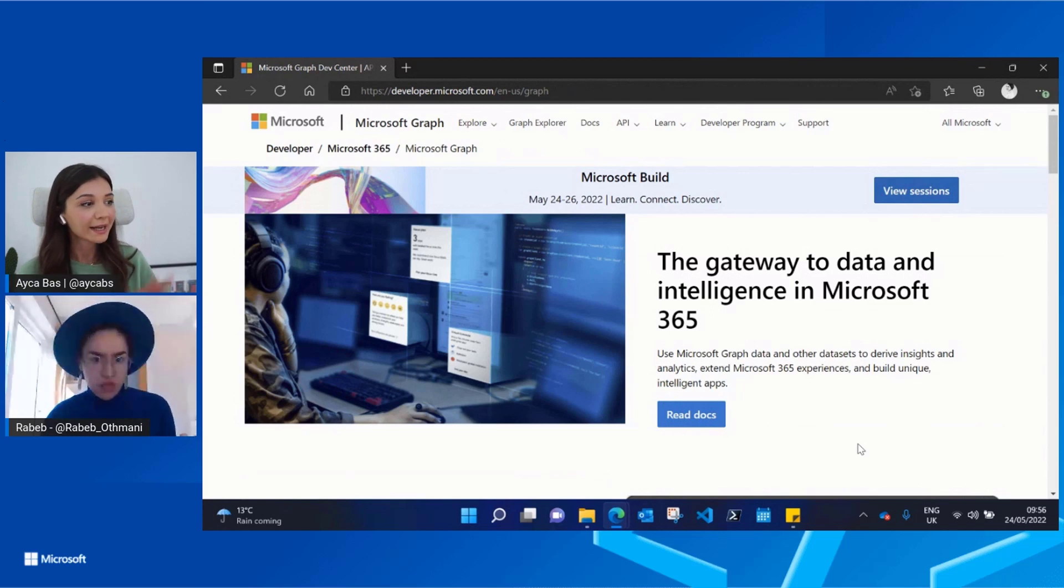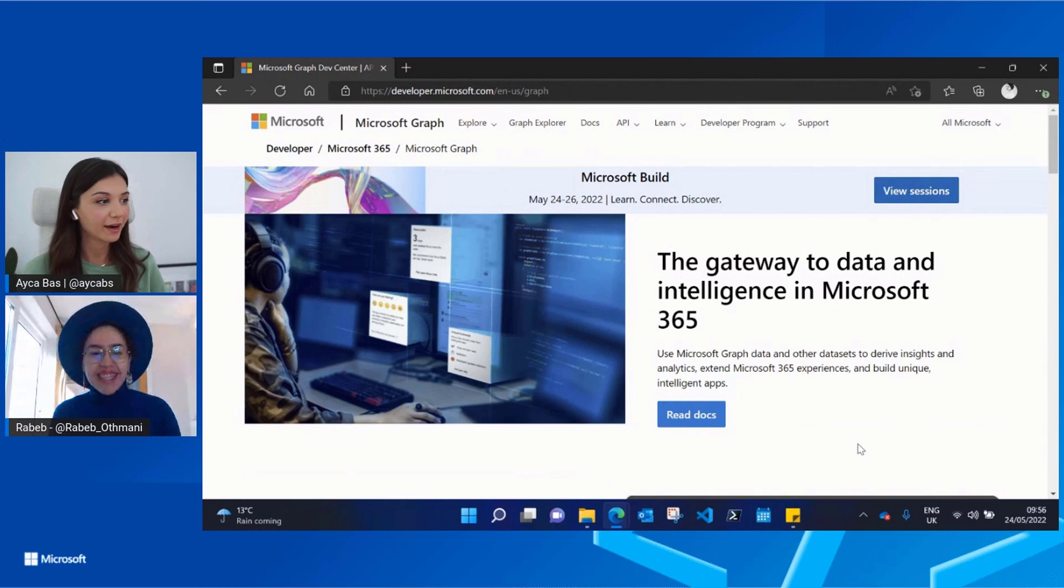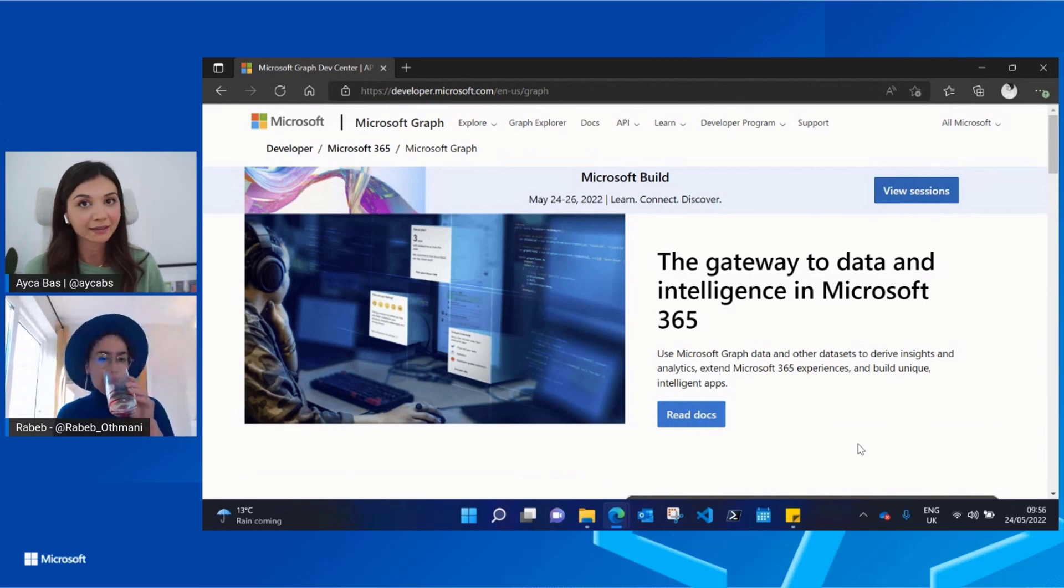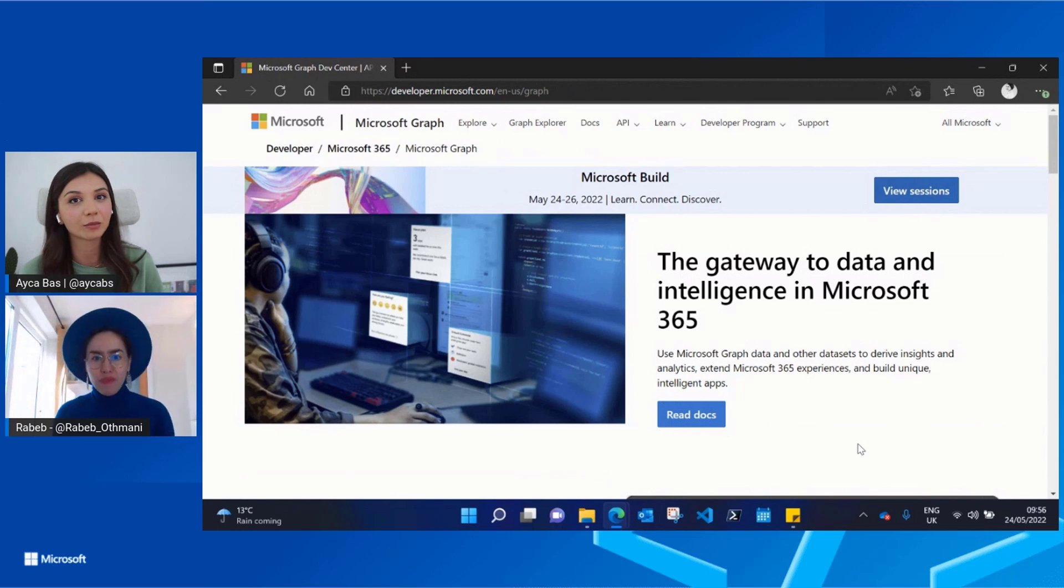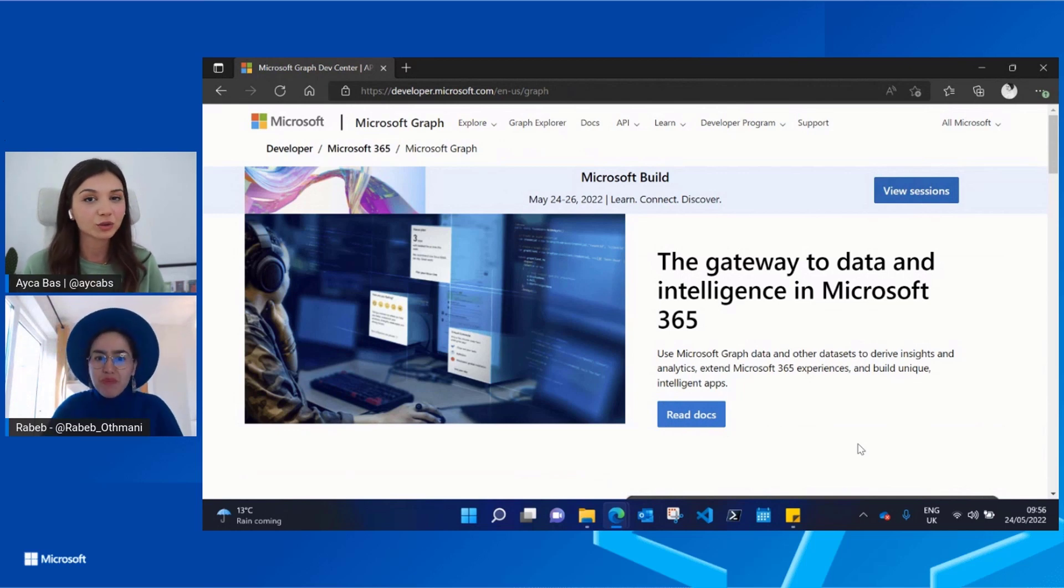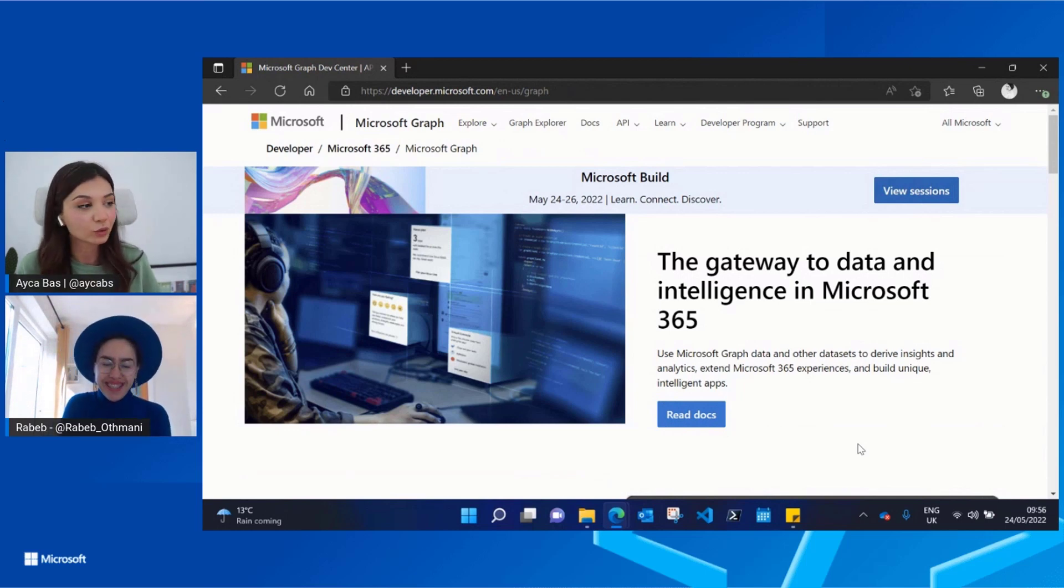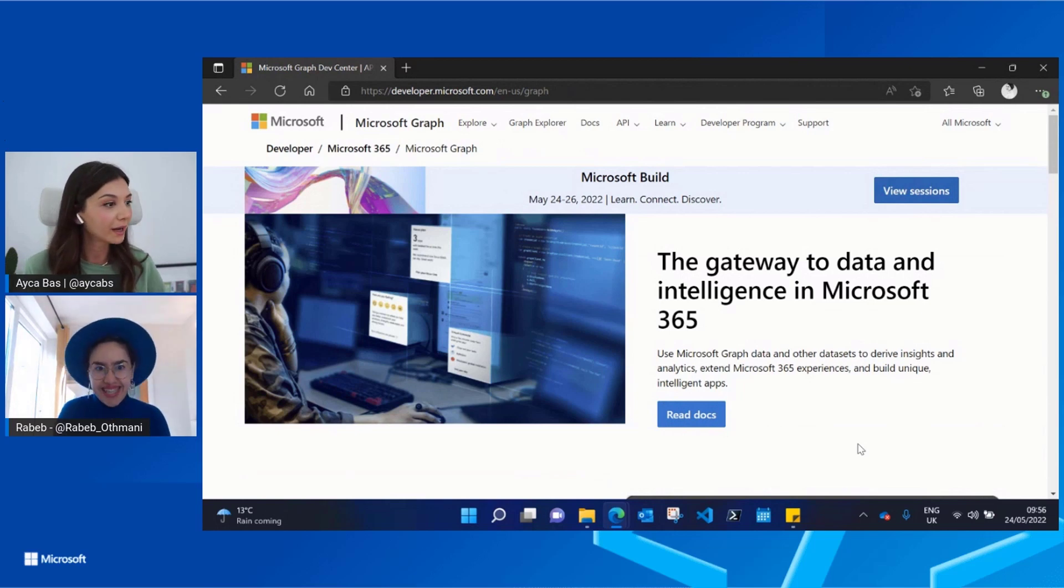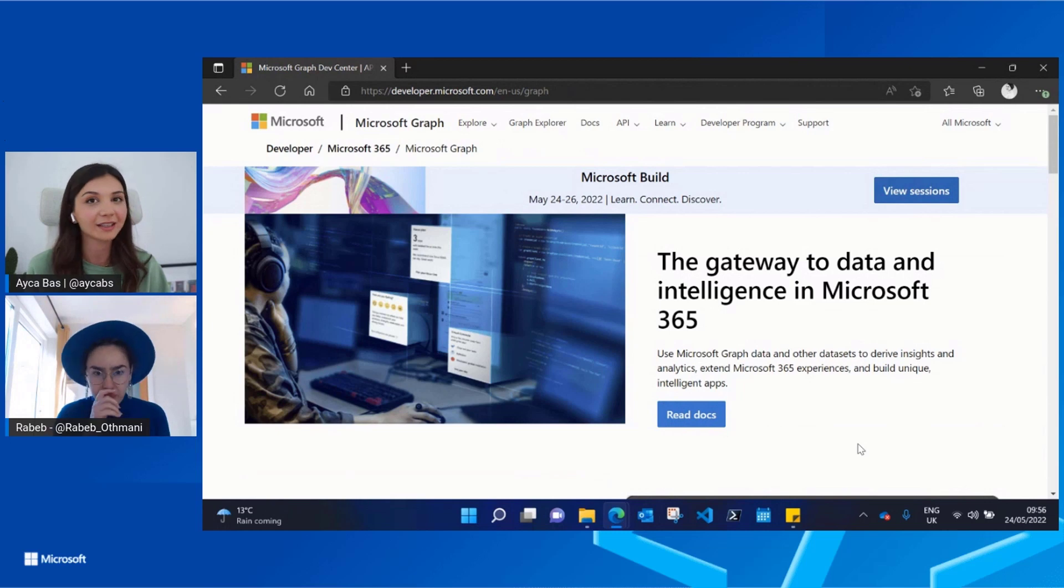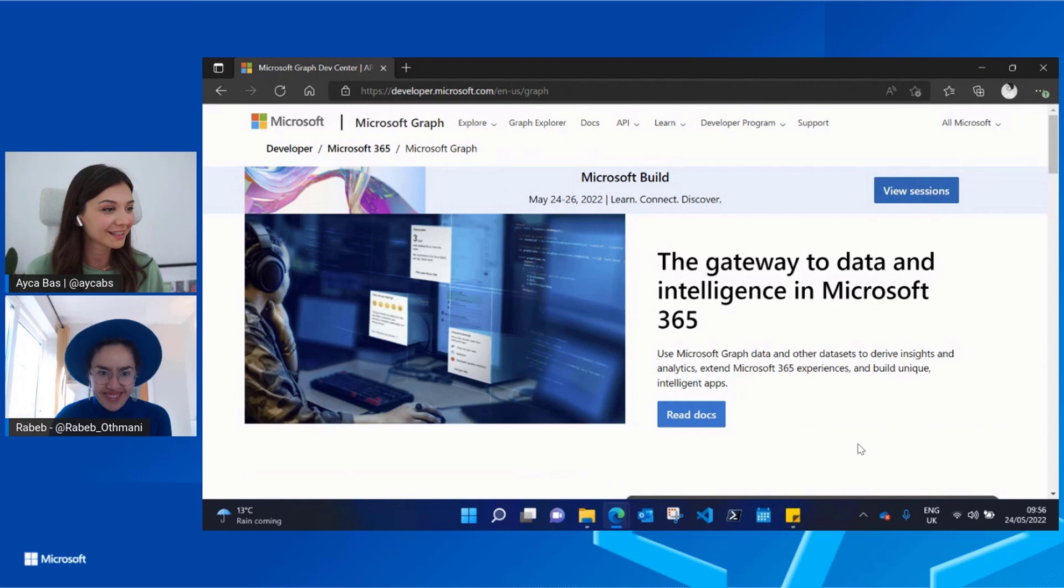Our home page. This is the first place where everyone lands if they start working with Microsoft Graph for the first time, right? So we try to make sure each and every information, each and every tool is accessible through this page. I assume that everything here is easier to find. So let's just discover what's new in it.